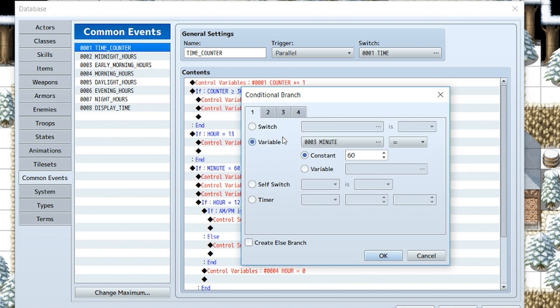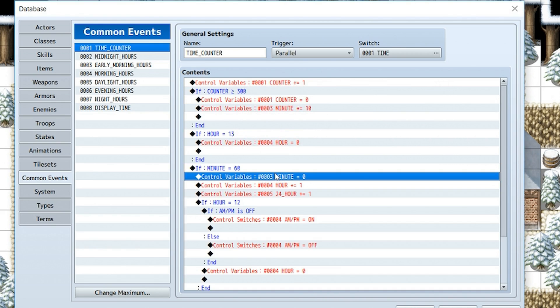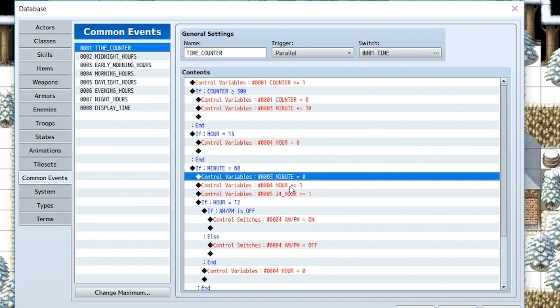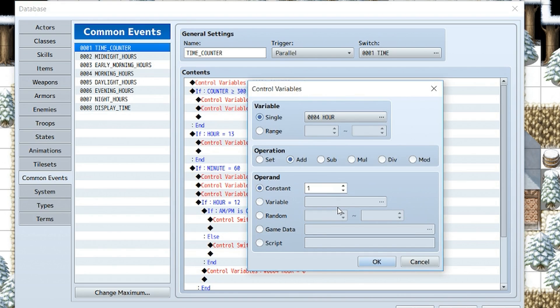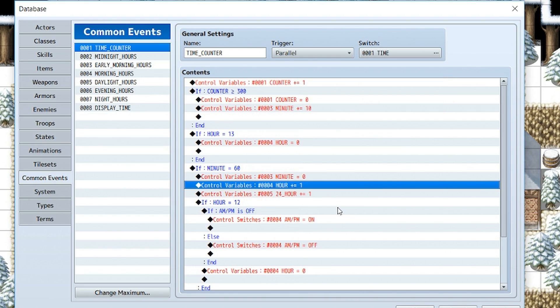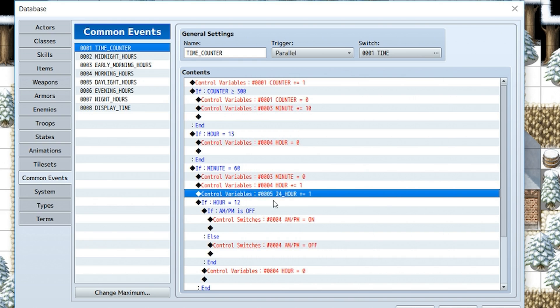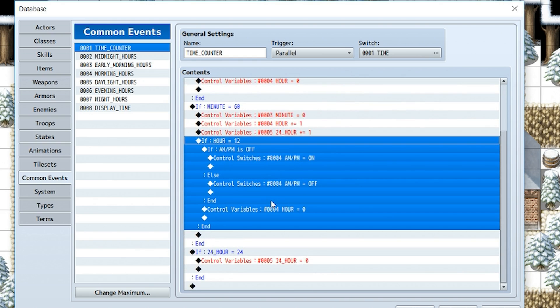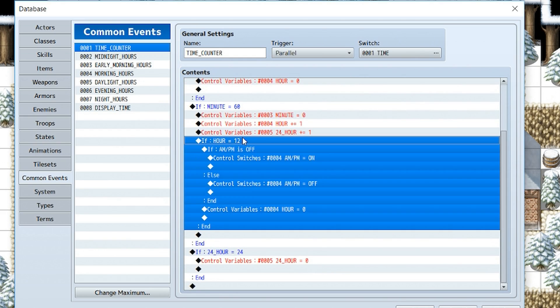Then we're going to check and create another conditional branch. We're going to check and see if minute is equal to 60. And if it is, control variables, we're going to set minute to 0, we're going to add hour by 1, and we're going to add 24_hour by 1.